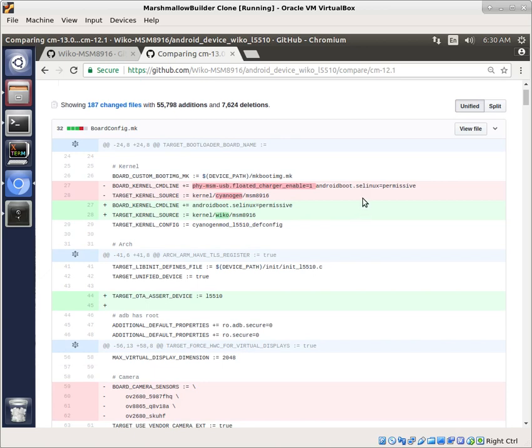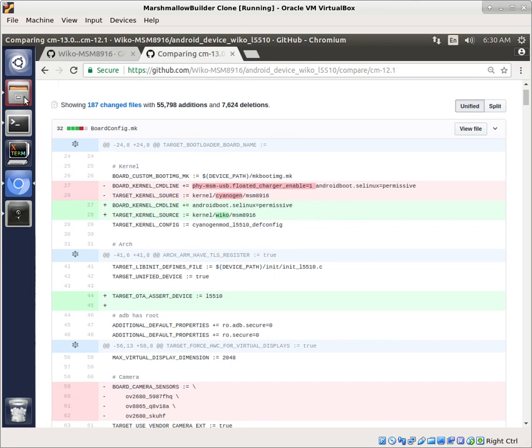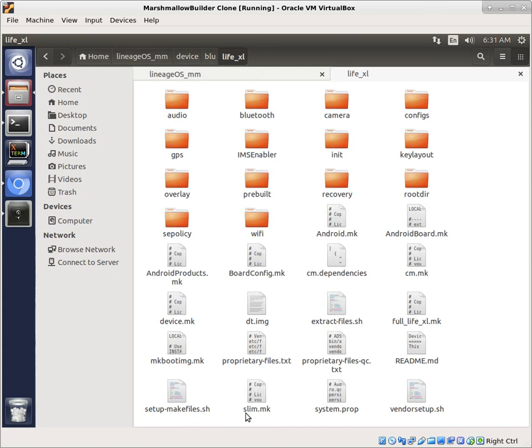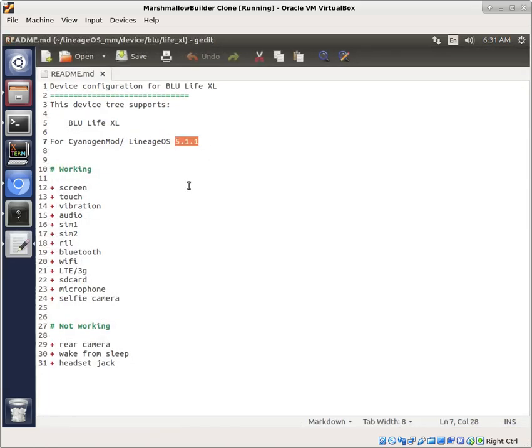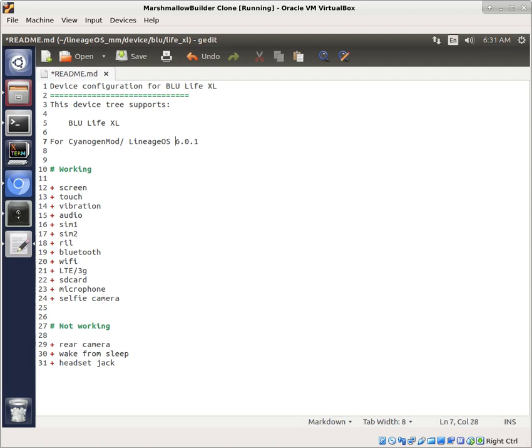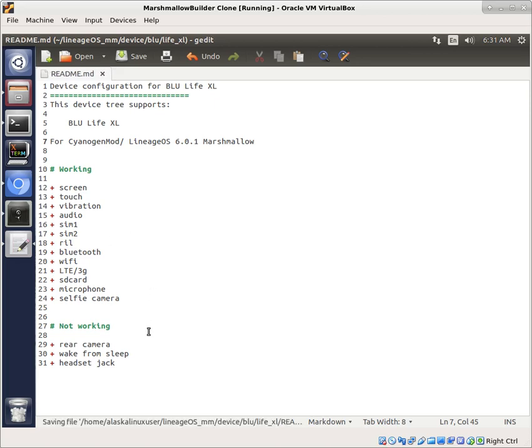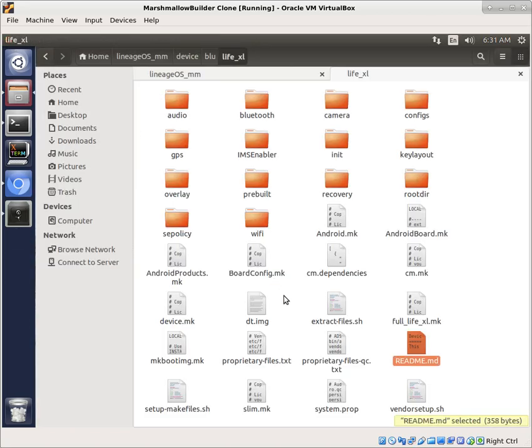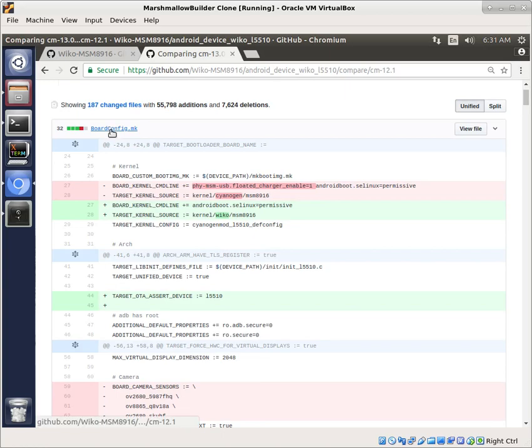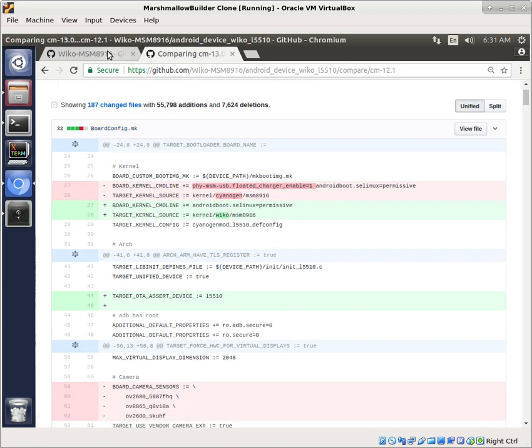And we're going to take a look this time at just going through the files and see what we need to change in our folder as well. So we've got the device folder here, device blue life excel, which is all of our stuff from Lollipop. The first thing that I'm going to do is change my readme to help myself so I don't get confused. So this is going to be 6.0.1 and we'll just go ahead and put the tag marshmallow on the end here just to help us keep track of what we're doing. So the first file in here is boardconfig.make. Let's take a look.